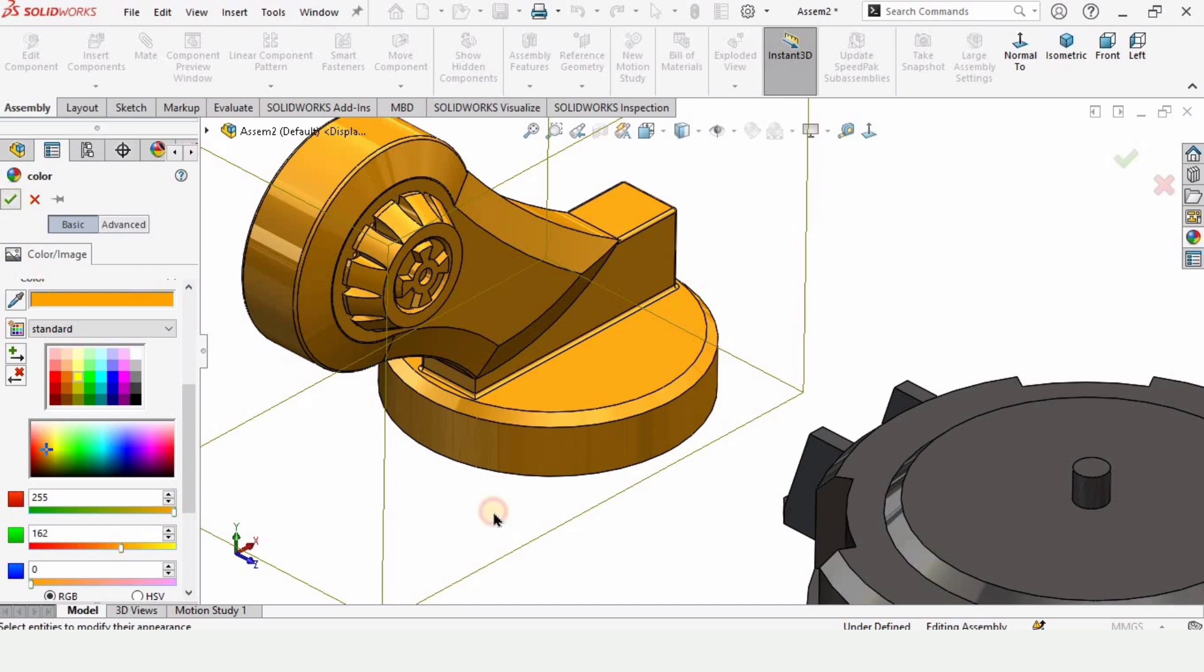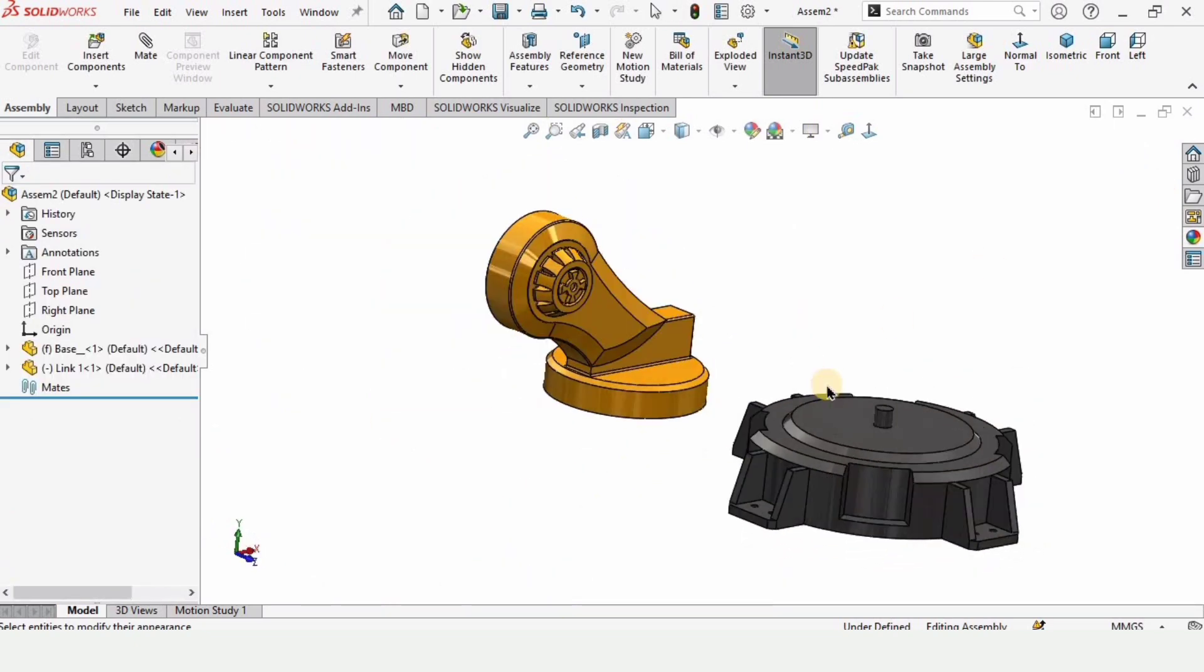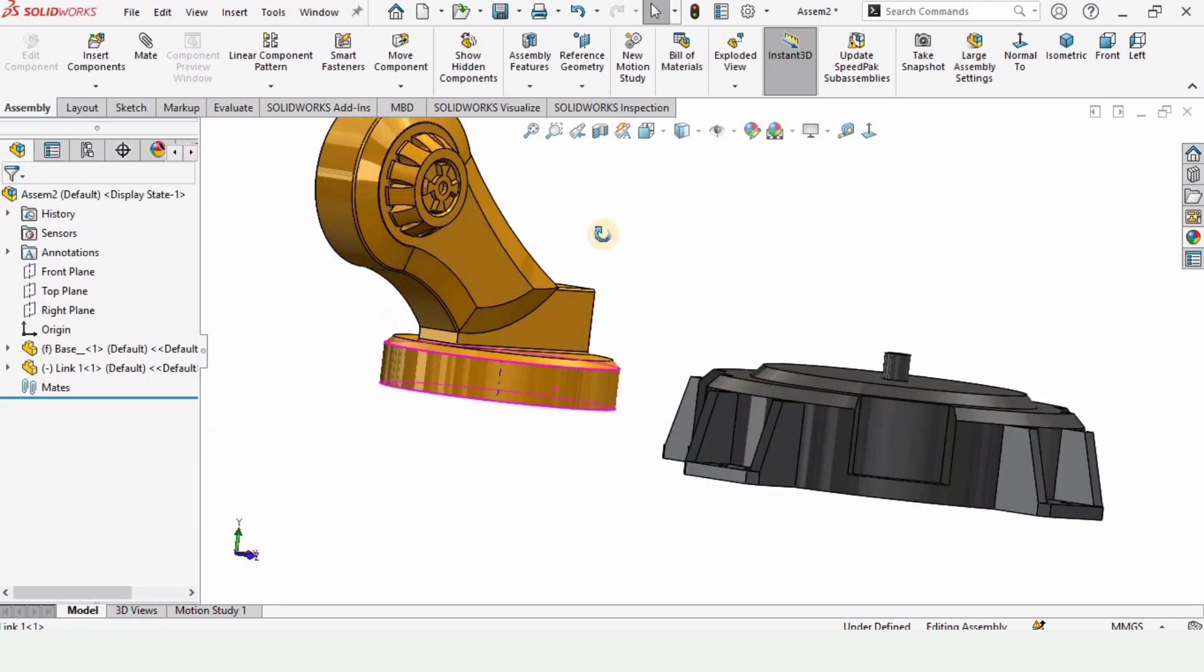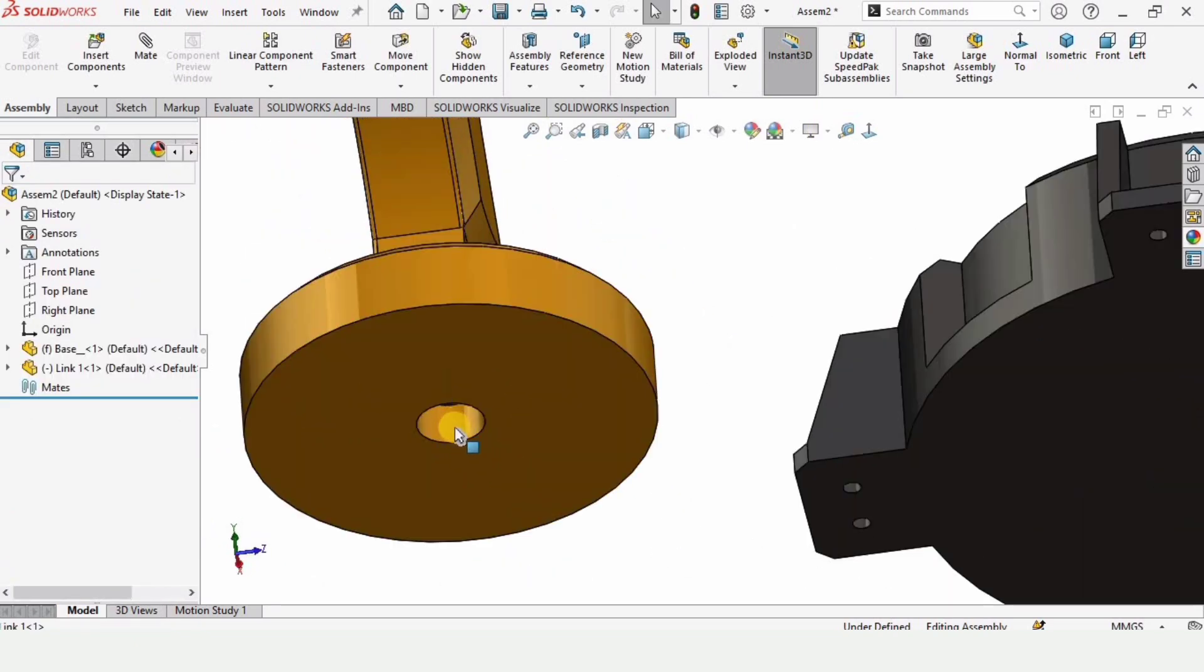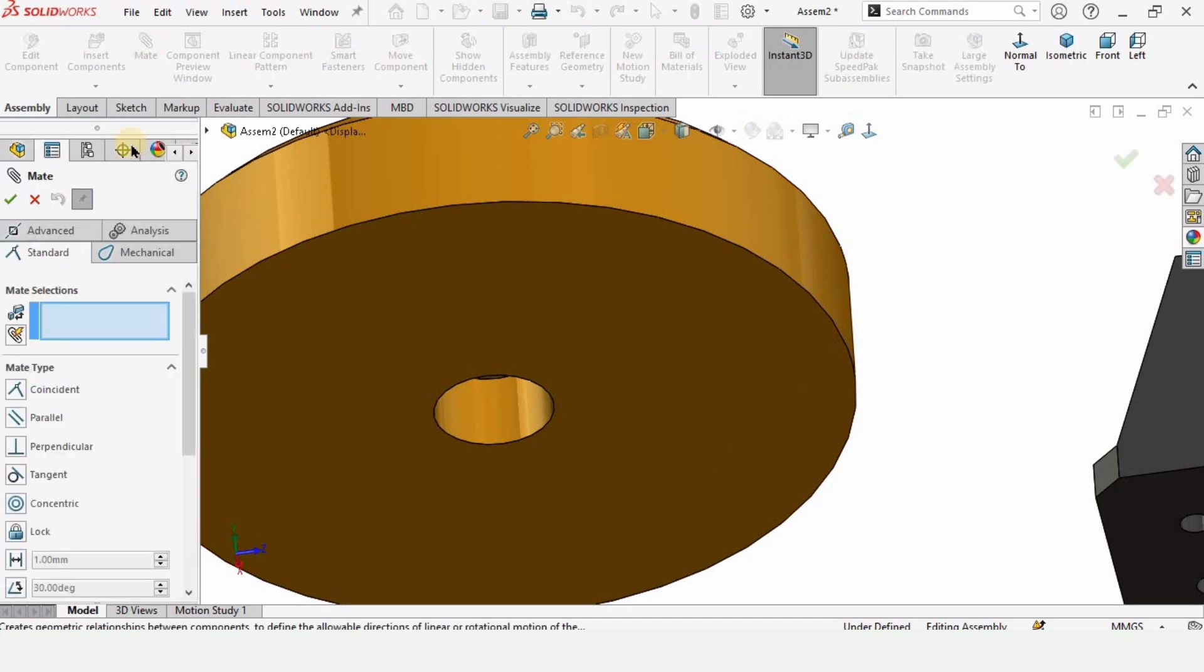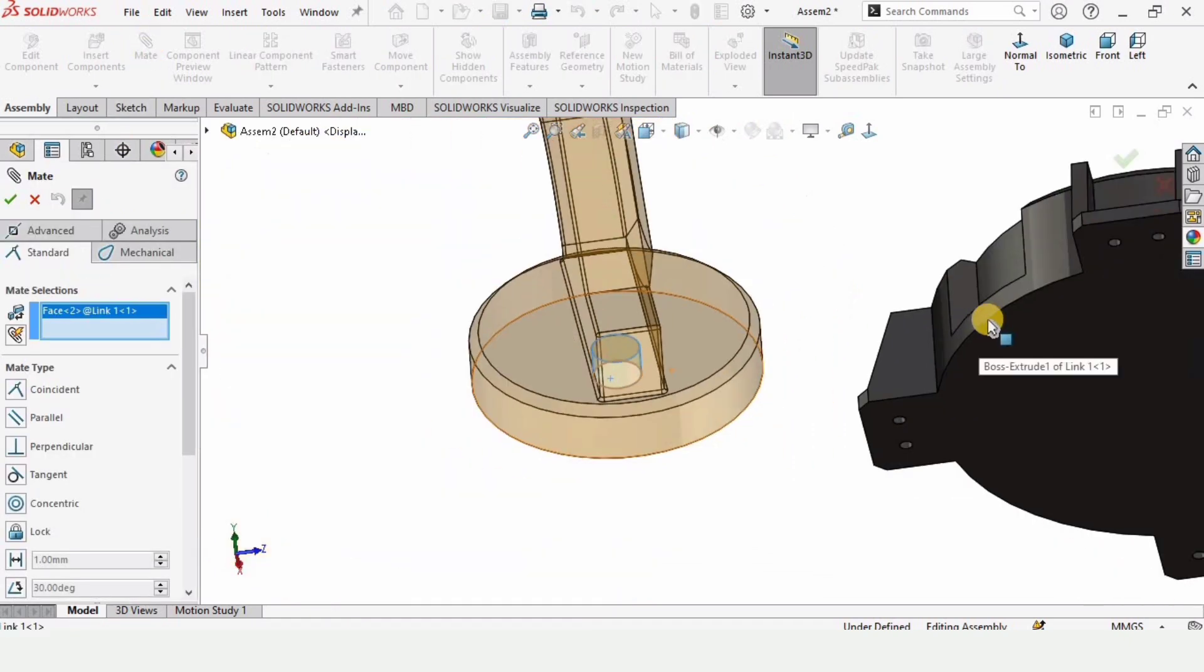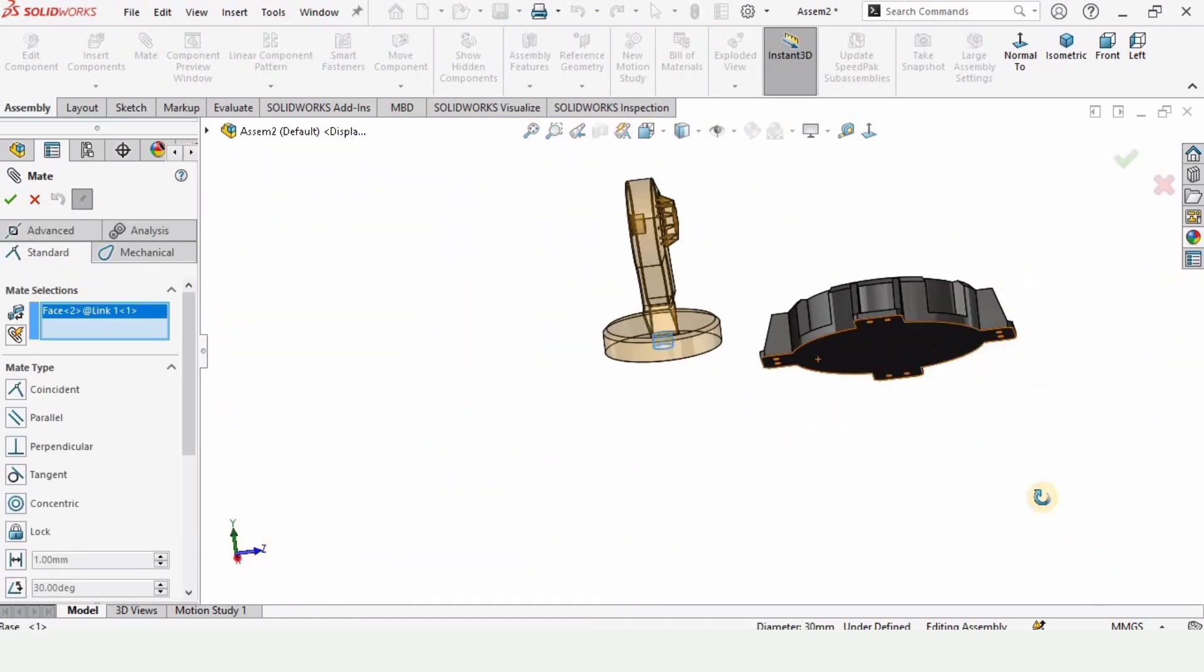Now it's time for the assembly. Click on mate option. In this window, nothing else should be selected except this hole and this shaft. Check this option from here.